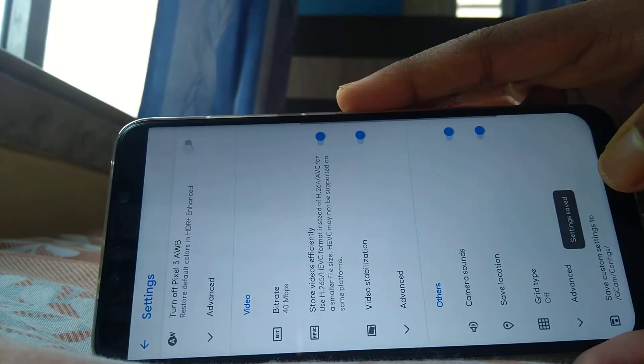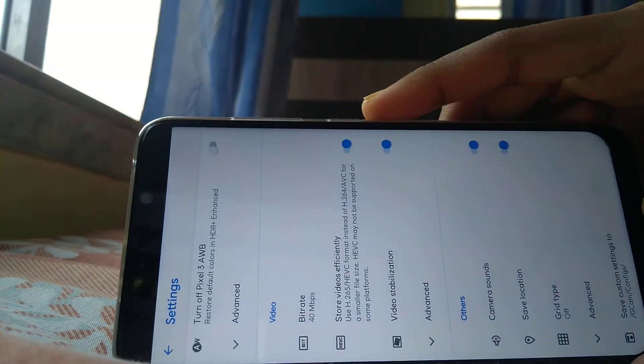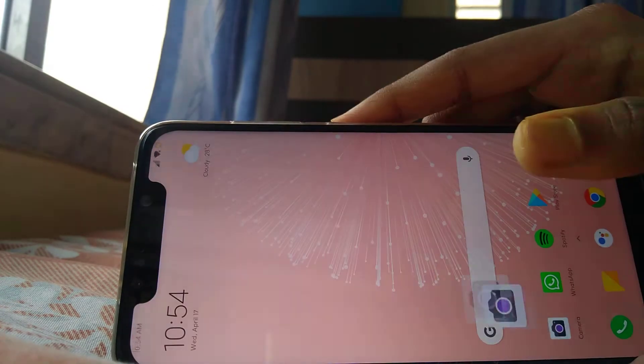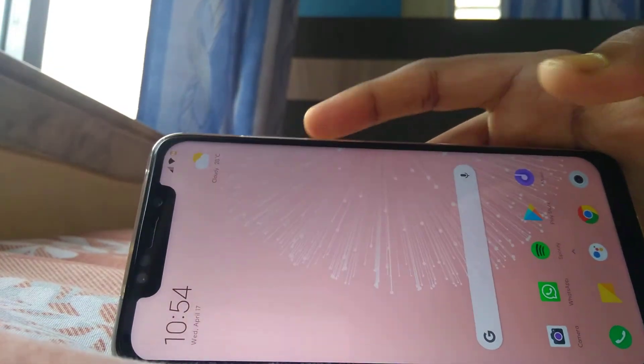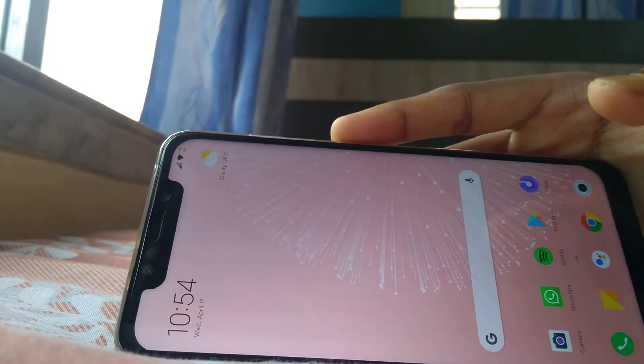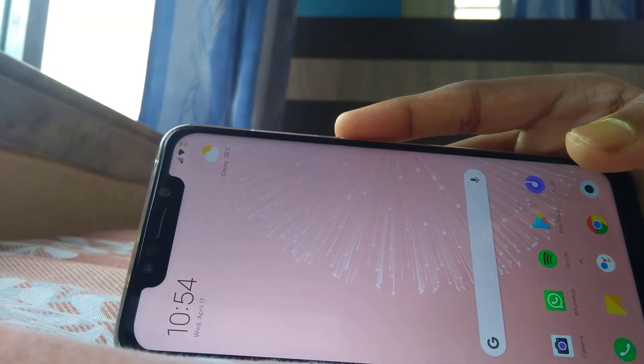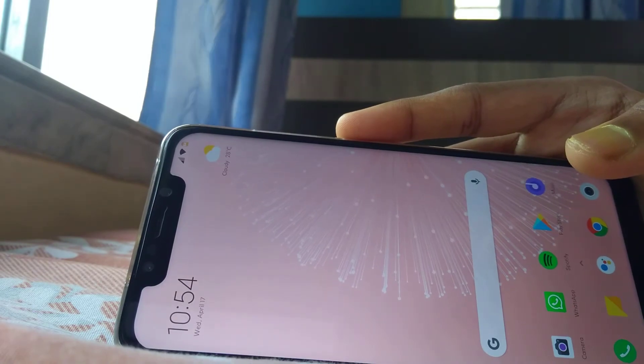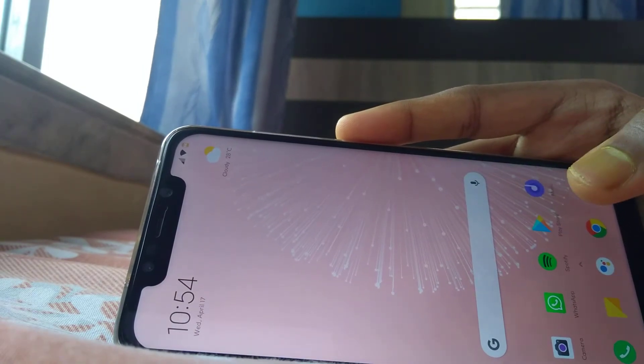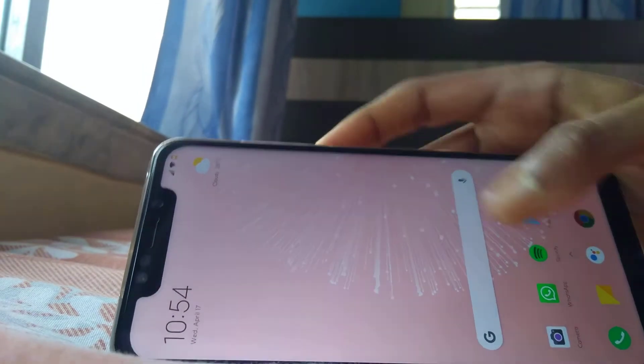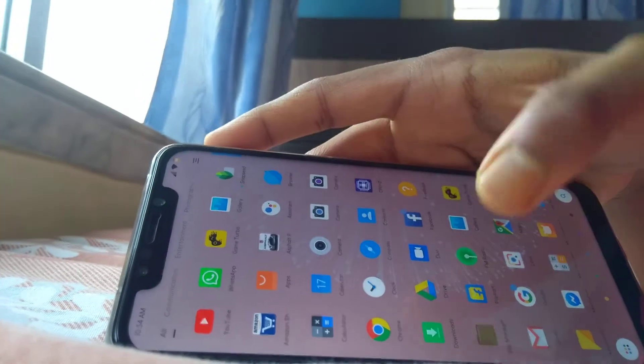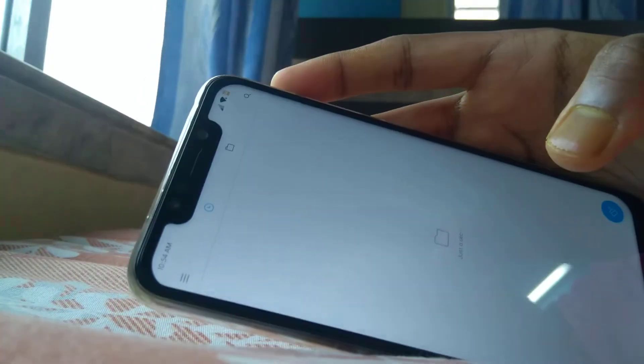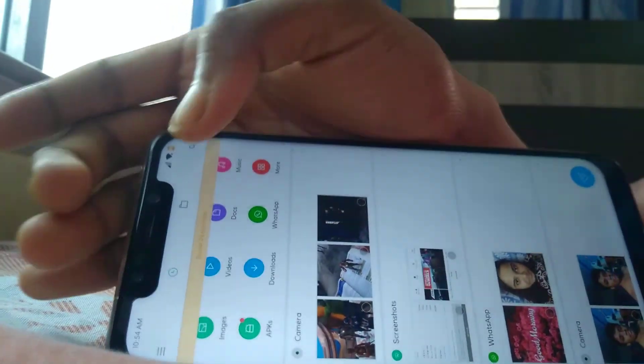Now the next thing you want to do is close the G Cam, go ahead and download the daily XML file that is provided in the description, then head to this location. Go to file manager—you can use any file explorer you want.